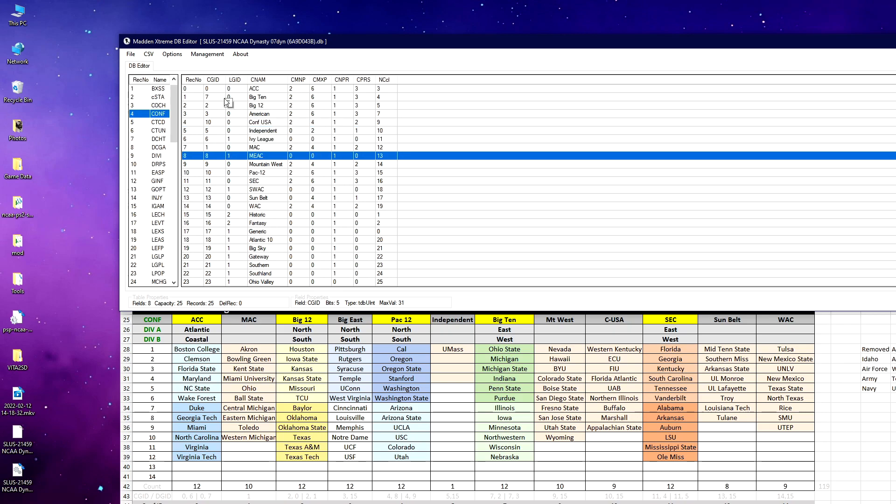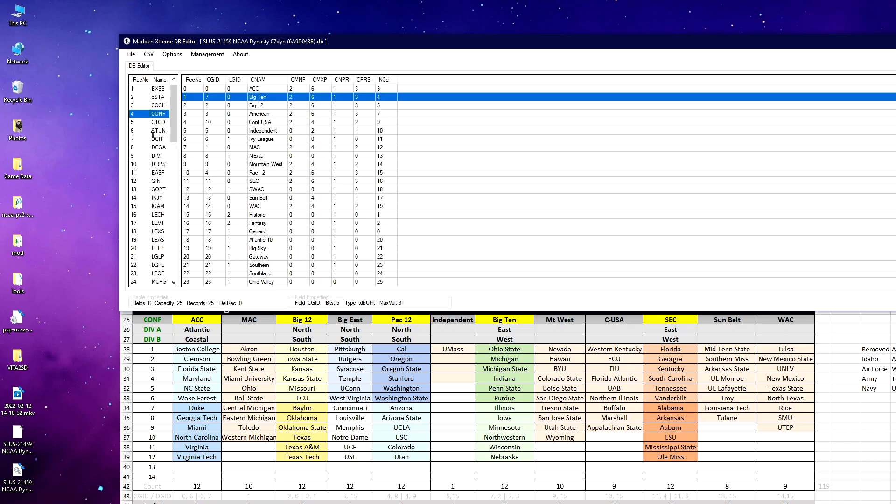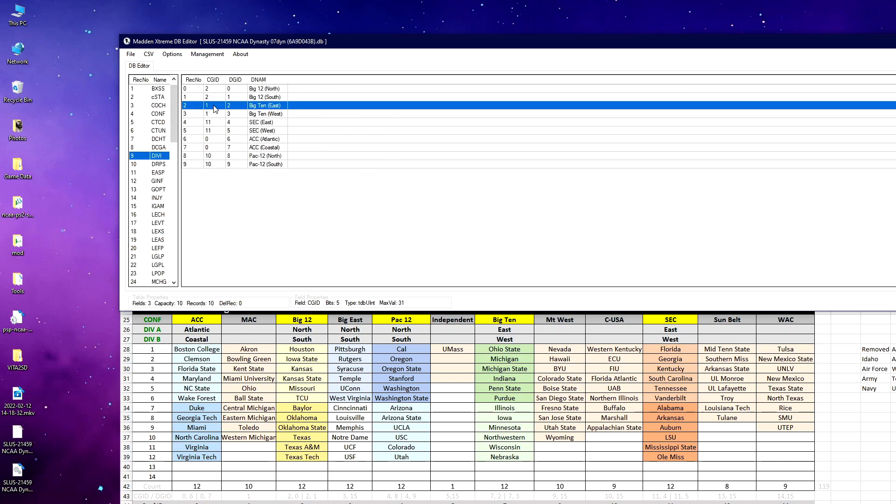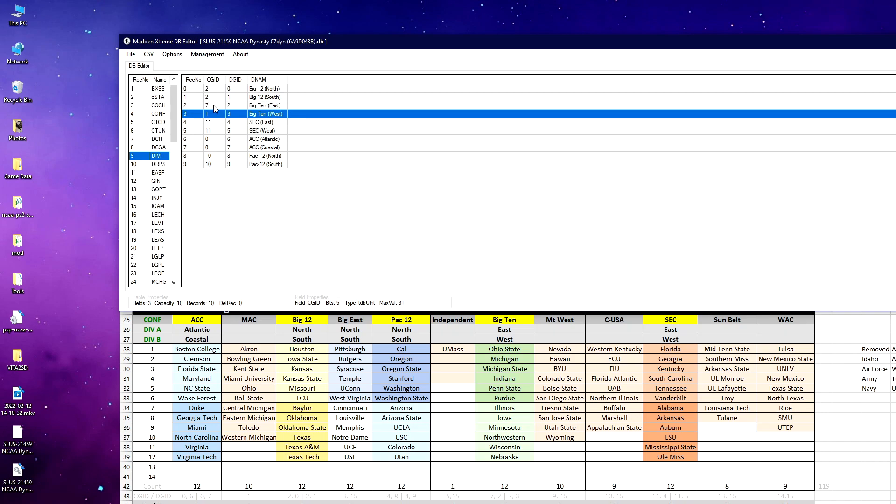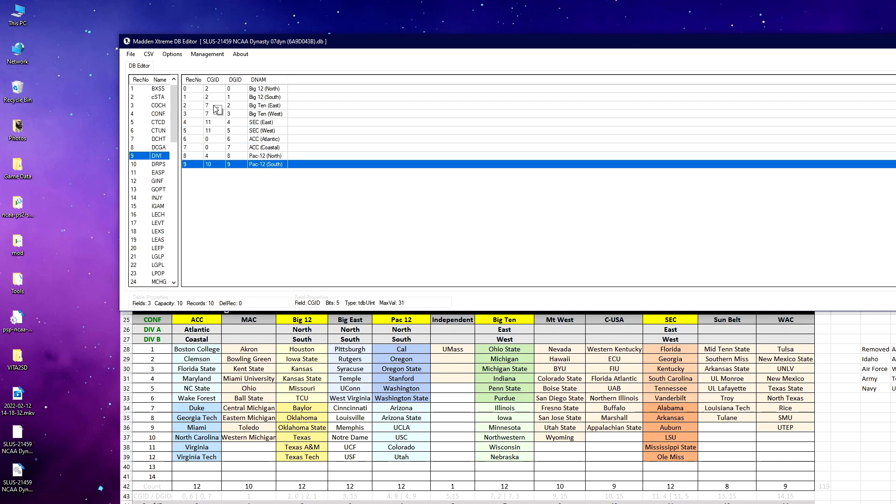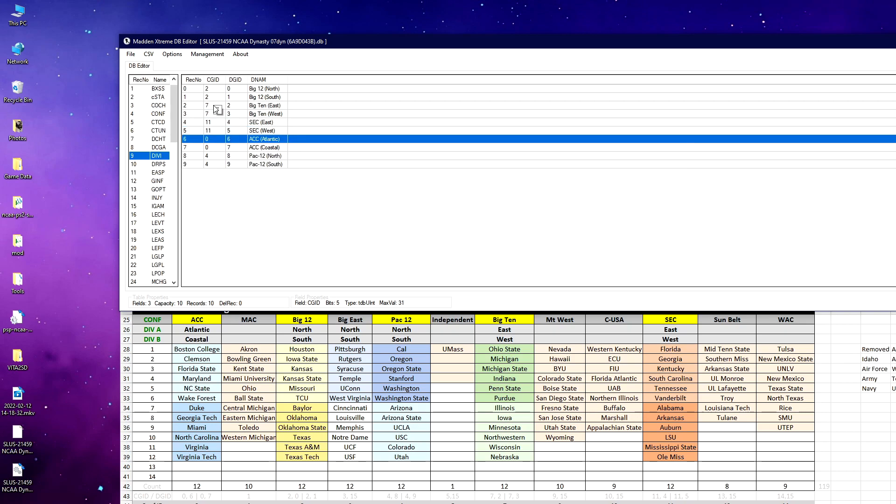You've got to go in and start playing around with that. I actually already did that in this specific example, but my conference files are not in the right one. So this one now needs to be 7, MAC needs to be 1, Conference USA needs to be 10, and Pac-12 needs to be 4. And then in division, I need to do the same thing—7-7, 4-4, and so on.